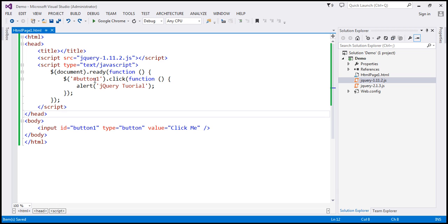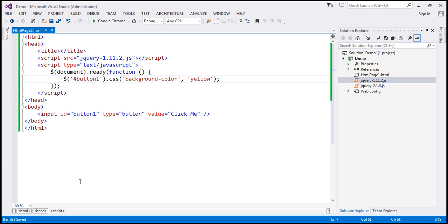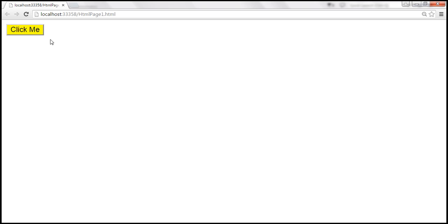You can also manipulate the attributes of this button. For example, you can change the background color of this button using the jQuery CSS method. If you look at this method, it has got two parameters: name and value. Name is the name of the CSS property you want to change, and value is the value you want to assign to that property. So we want to change the background color to yellow. Let's save these changes, reload the page — and look at that, the button gets its background color changed.